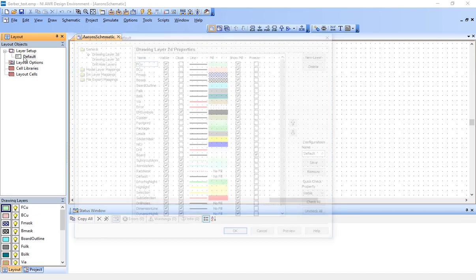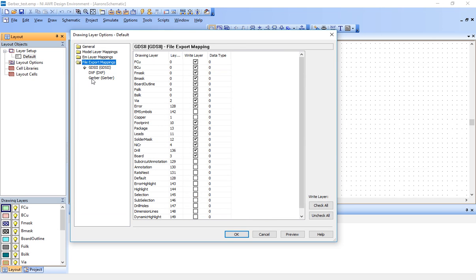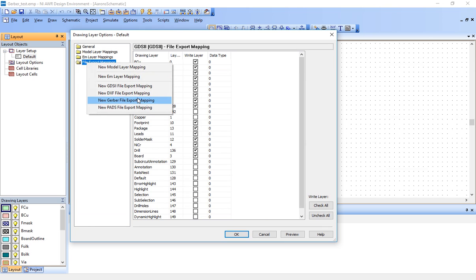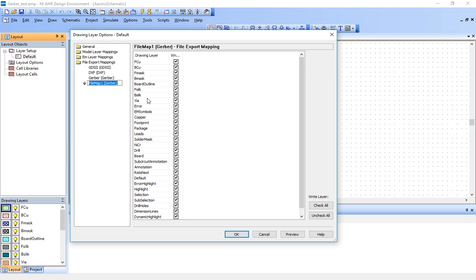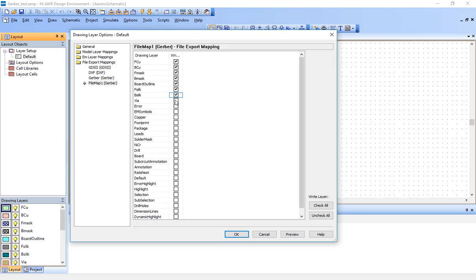All of this looks good. Let me just hit okay. Let's go back inside that same file in our layer setup and go here at the bottom. You see file export mappings. Right click and hit new Gerber file export mapping and I'm going to go down here and hit uncheck all. Now we're going to export our Gerber files and we need to tell the software what files we want to export. And we're going to export all the layers that I just created. You don't actually have to choose via. This will be exported via drill file, so I'm not going to check this.